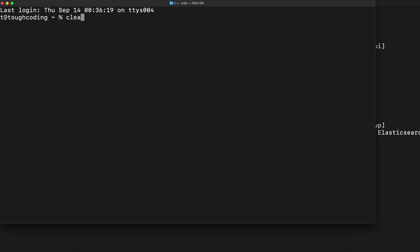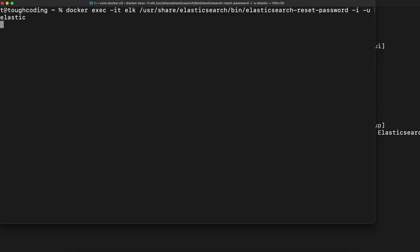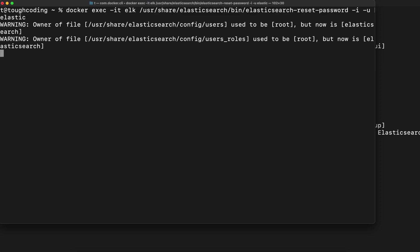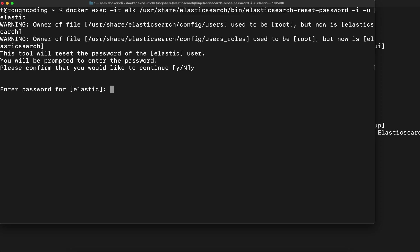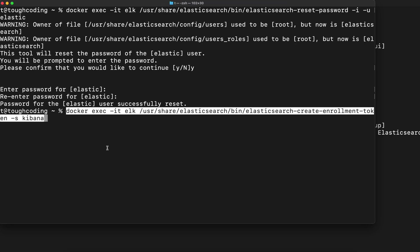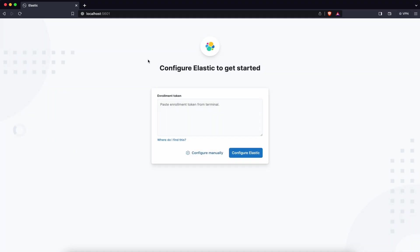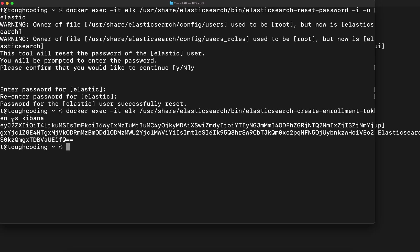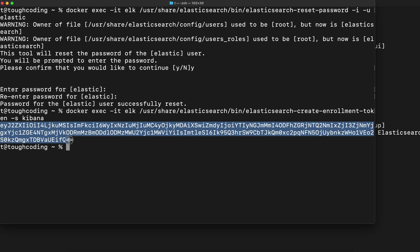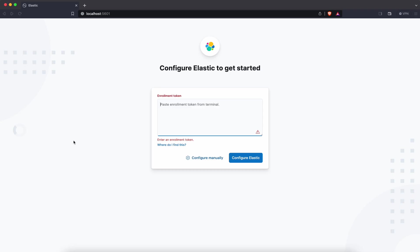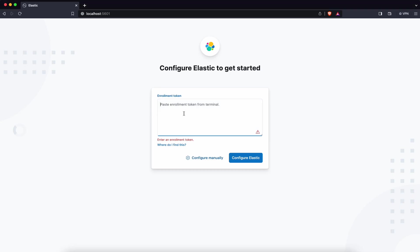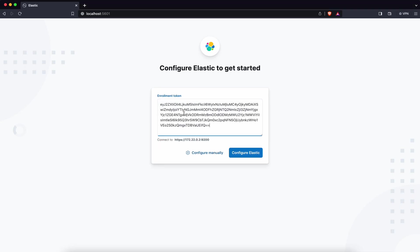Now in another window run command to reset Elasticsearch password and set up password as you wish. Once it's done, create an enrollment token for Kibana. Open Kibana in a web browser and paste that enrollment token over there. Click on configure Elastic.